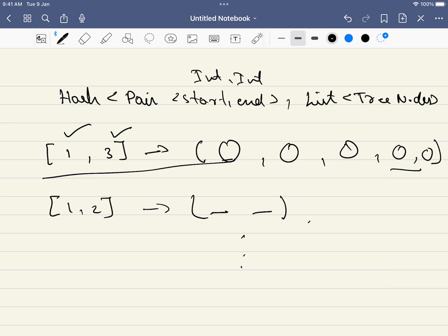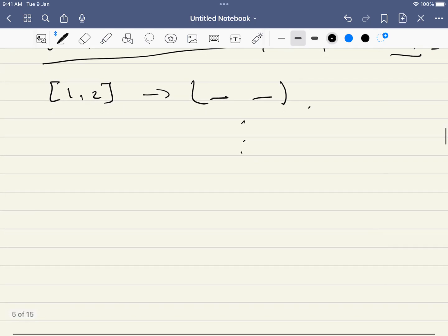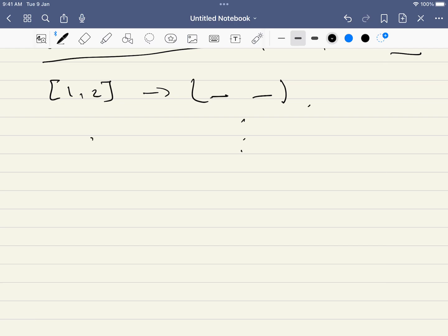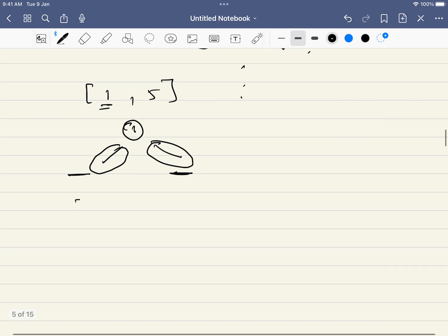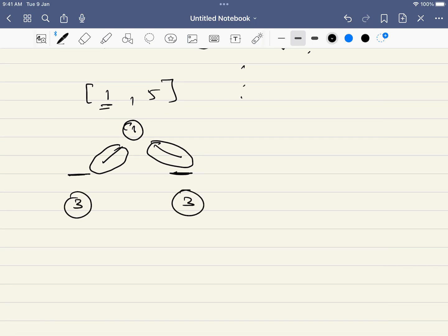The core idea: for a given range, we try every node as the root, calling the generate function for the left subtree and the right subtree. Once we have those results, we combine them — for example, 3 left options and 3 right options gives 9 total variations. We generate all combinations and add them to our result list.